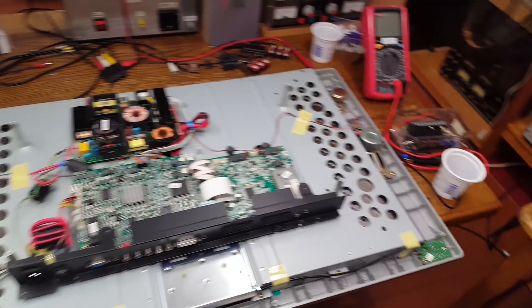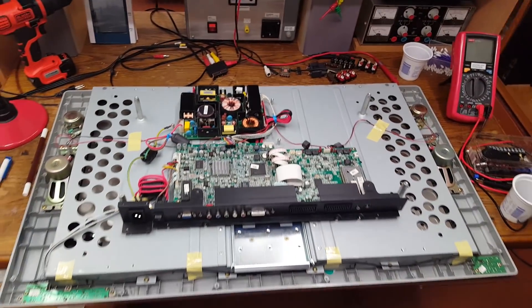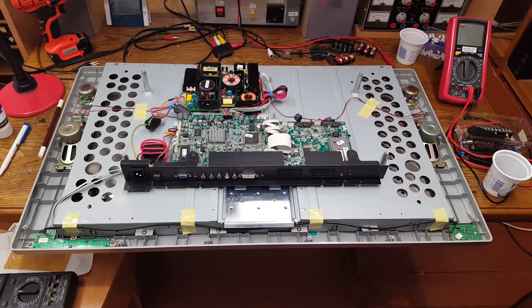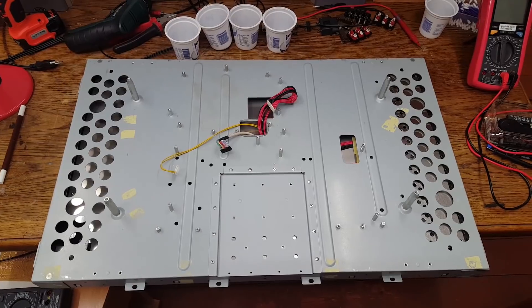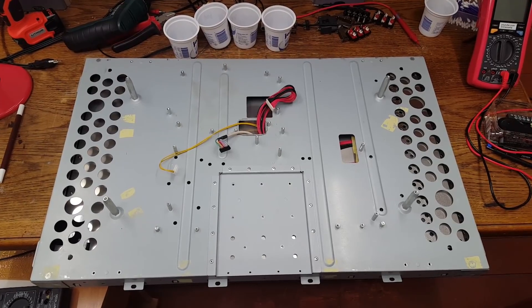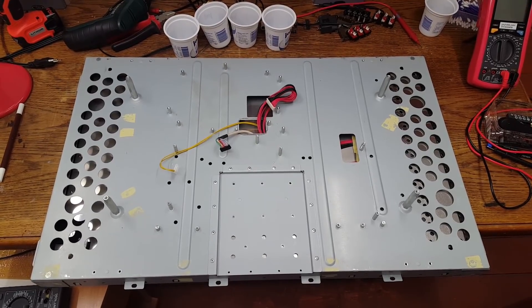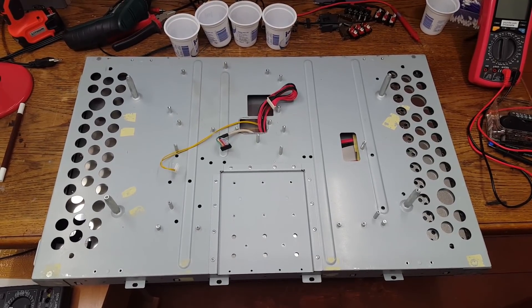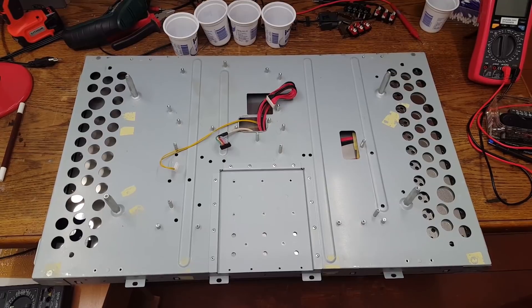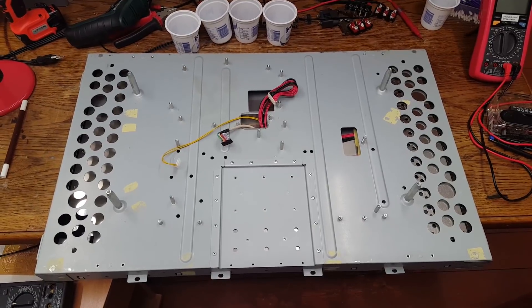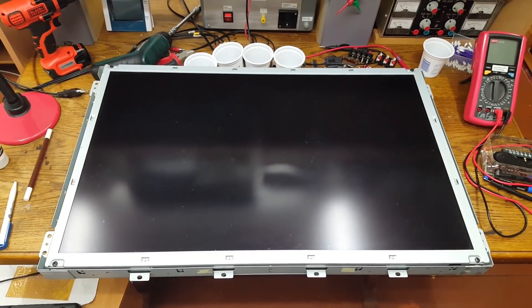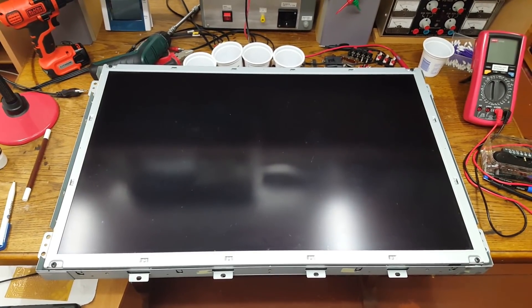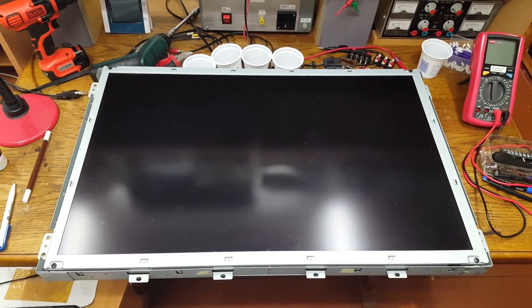But that's about it pretty much for right now. The TV has been stripped down to the chassis. I'm now going to turn it around. And here is the screen, which I don't intend to take apart.